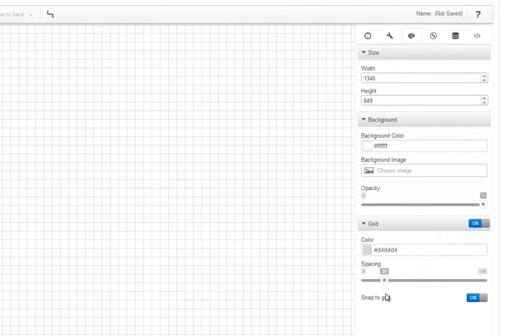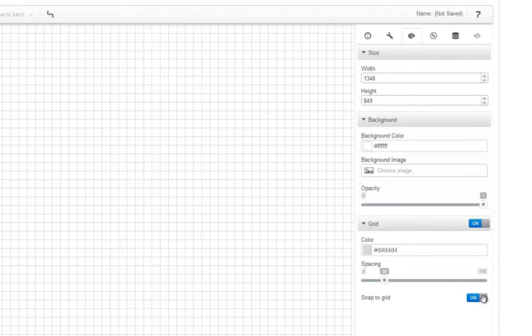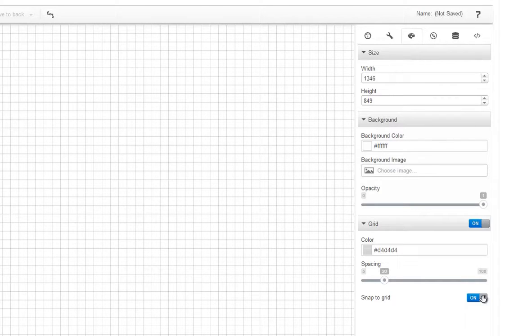Notice that by default, Snap to Grid is turned on to help you align widgets to the grid. If you want to align widgets between grid lines, you can always come in here and turn it off.